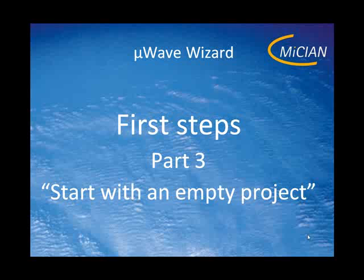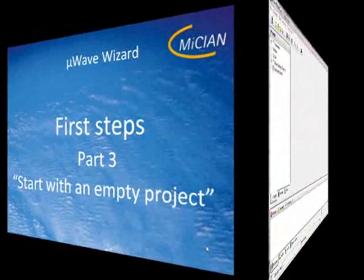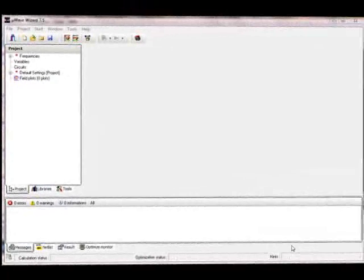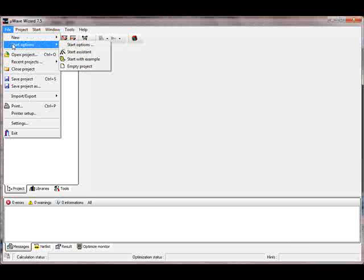Hello, my name is Peter Krauss from MyCN. I want to give you first steps in using microVisert. Here is part 3: start with an empty project. To start with an empty project means we don't use any assistance, we don't load something — we just start from scratch. We go to File, Start Options, and Empty Project.